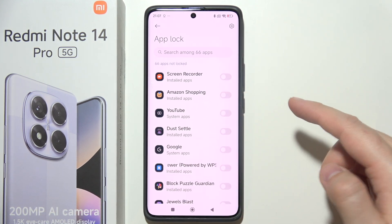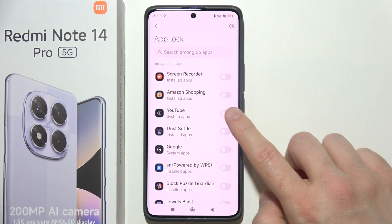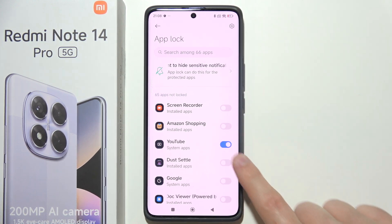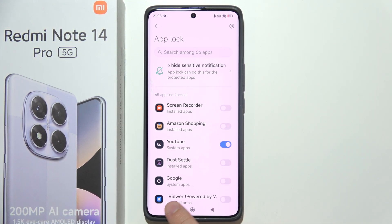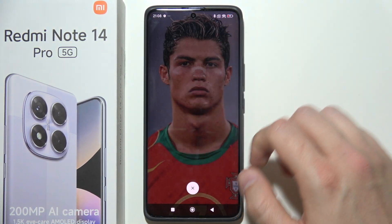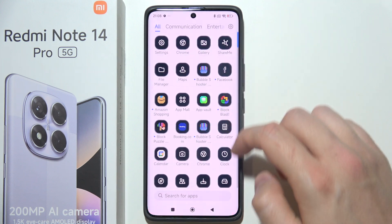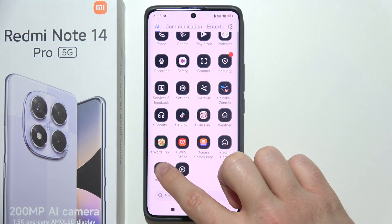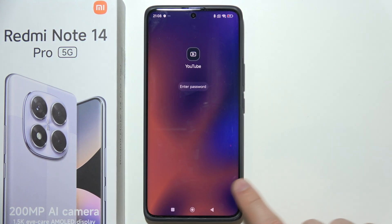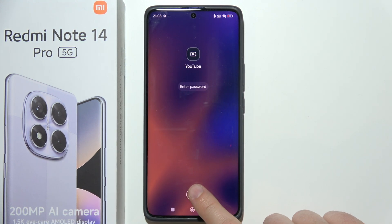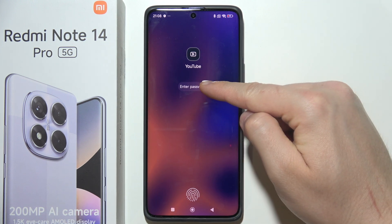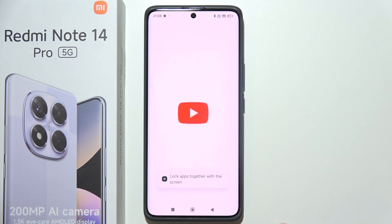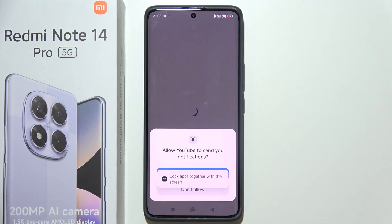Let's say that I want to lock my YouTube application. I just turn it on here, and now if I try to open YouTube I will have to input my password or use my fingerprint. If I want to use the password I click Enter Password, or I can put my finger on the fingerprint sensor.